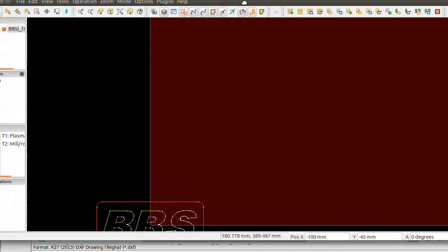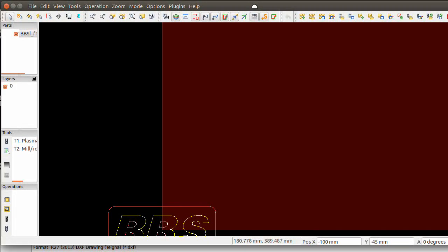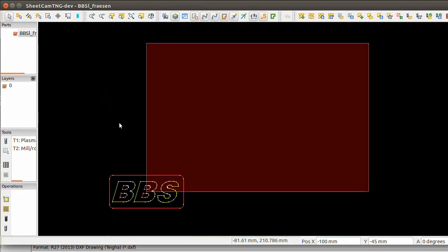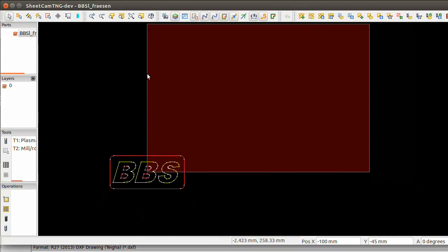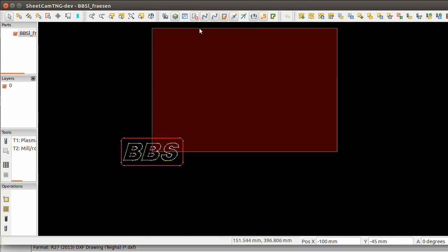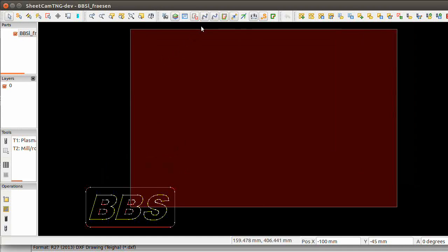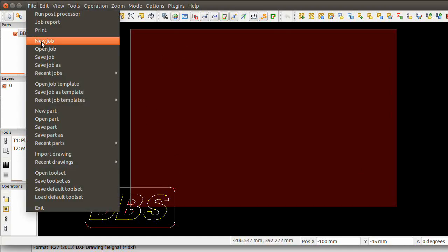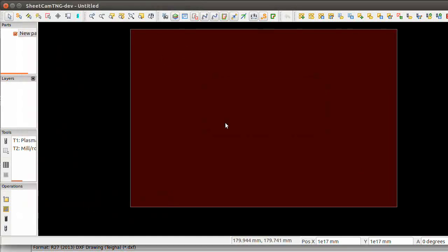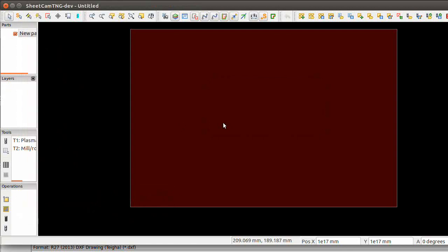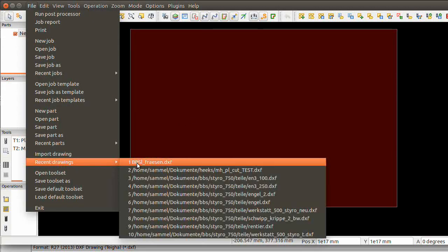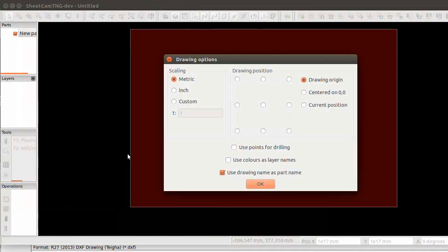This time we're going to generate the G-code with SheetCAM. SheetCAM is free with some limitations on all operating systems. I will now open a new job. Save the one? No, I will get the drawing.